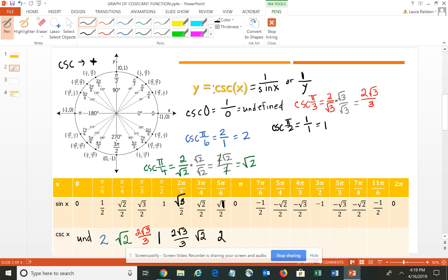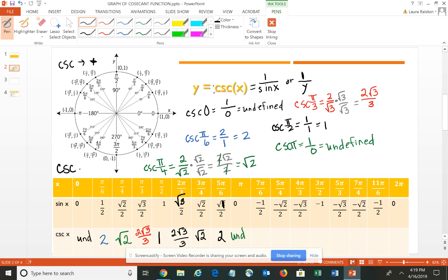At π, the cosecant is again undefined because we'd have 1 over 0. Moving into the third quadrant, sine values are negative, so cosecant is also negative. At 7π/6, the value is −2; at 5π/4, it's −√2; and at 4π/3, it's −2√3/3.